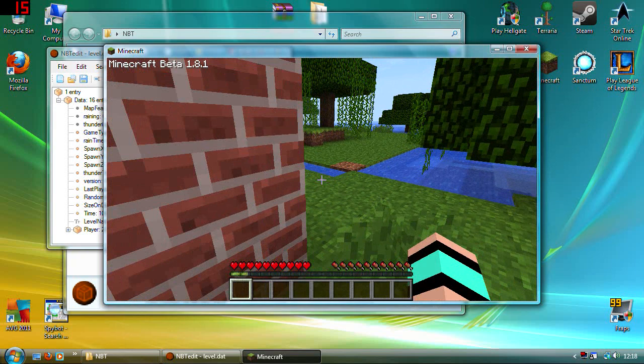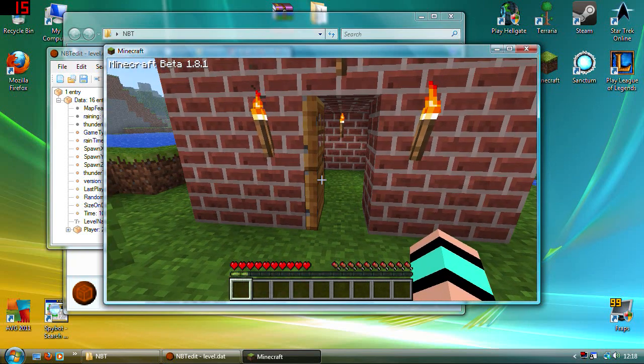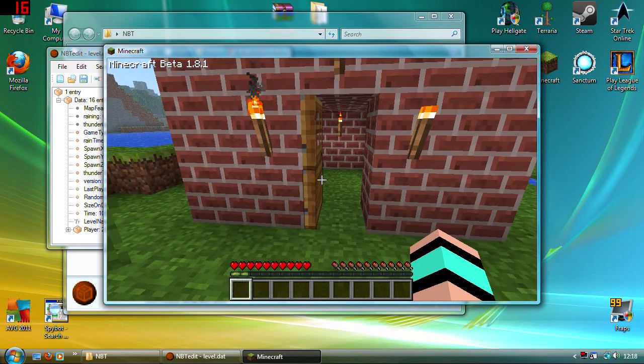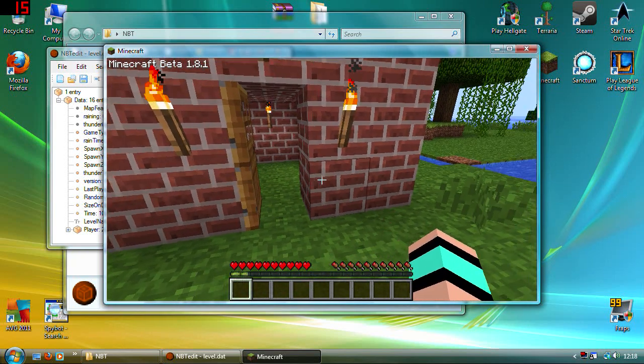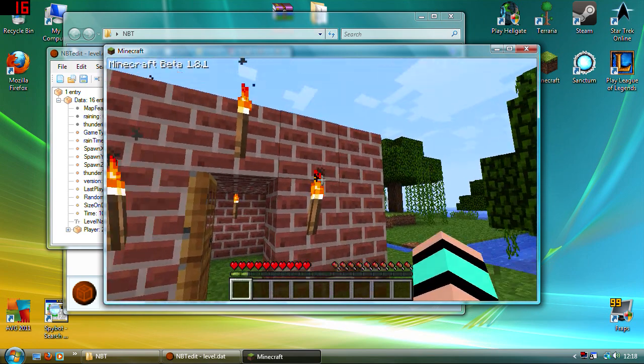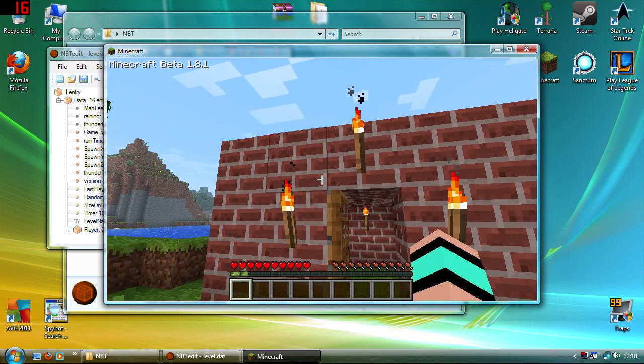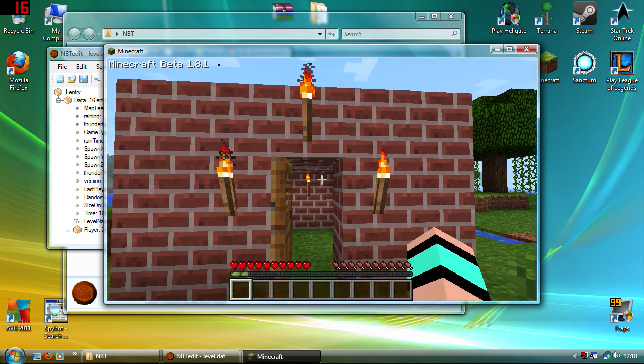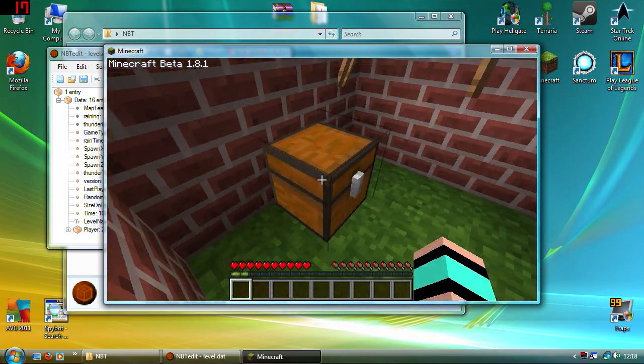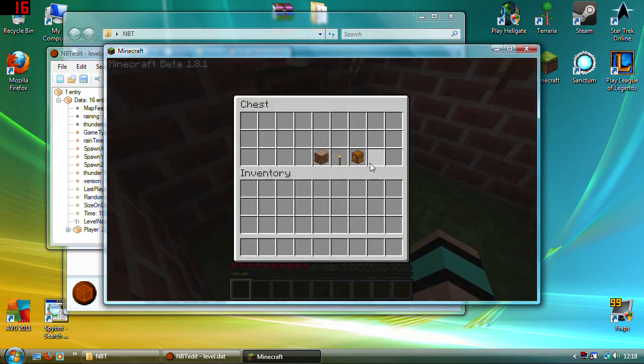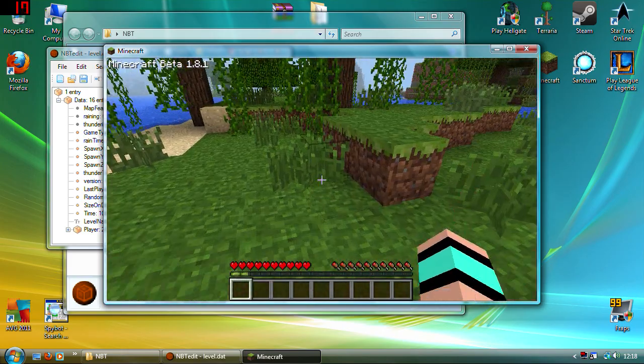I mean it is good because it does mean you can actually start survival maps with like a sword or some food or some armor, which is pretty neat. And obviously the stuff is still here in the chest.